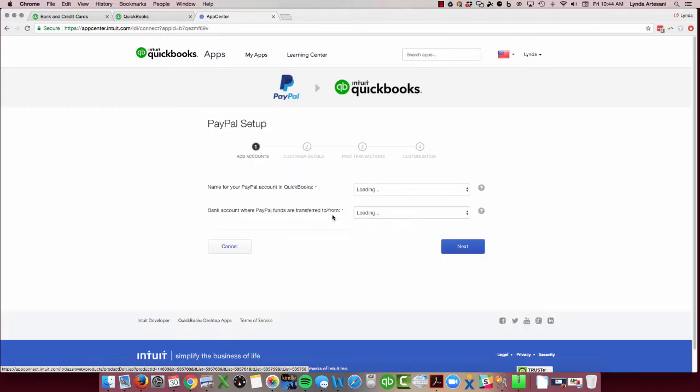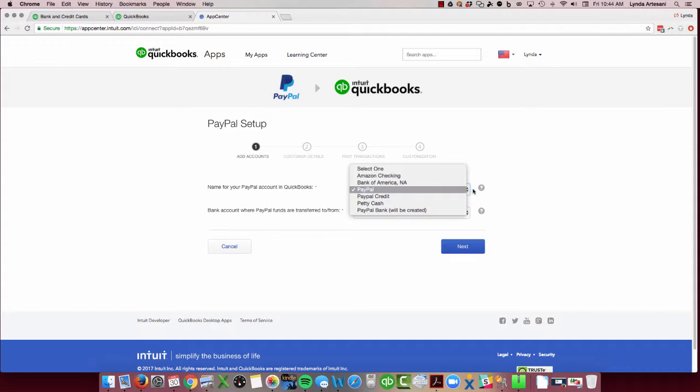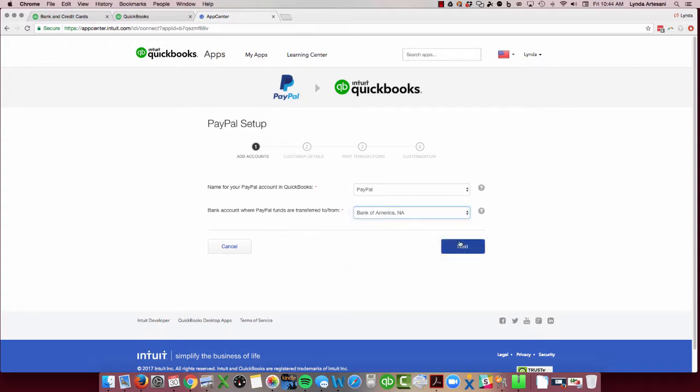Now we're going to dive into the steps. So it's going to ask me what's the name of your PayPal account in QuickBooks and it is PayPal, just PayPal. How do you want the bank account? I'm just going to pick my Bank of America. I'm going to hit next.